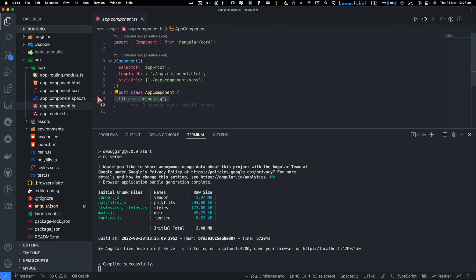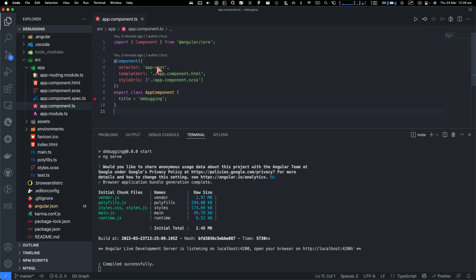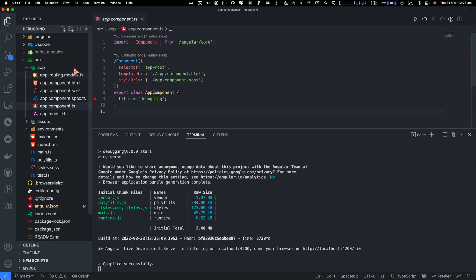And I'll go back to Chrome and then refresh. And you can see the breakpoint actually doesn't trigger in VS Code. So to be able to trigger this breakpoint,